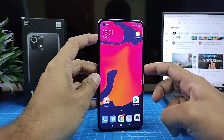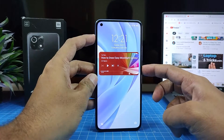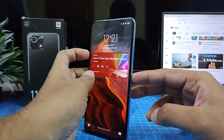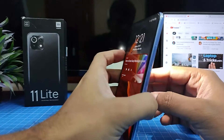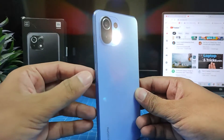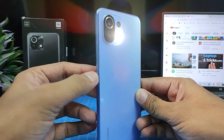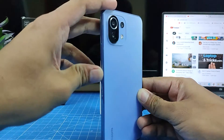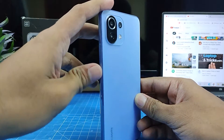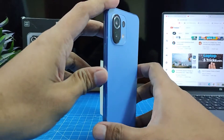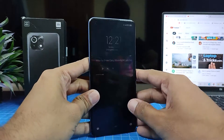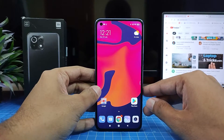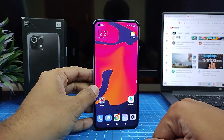Now I will double tap the power button and it will enable the torch. I double clicked again and it's working on the lock screen also. It's a very useful feature you can enable. That's all guys, I hope this video is very useful to you.